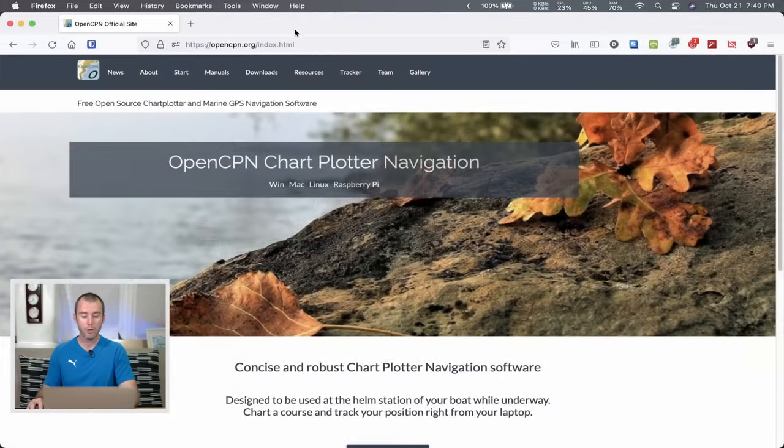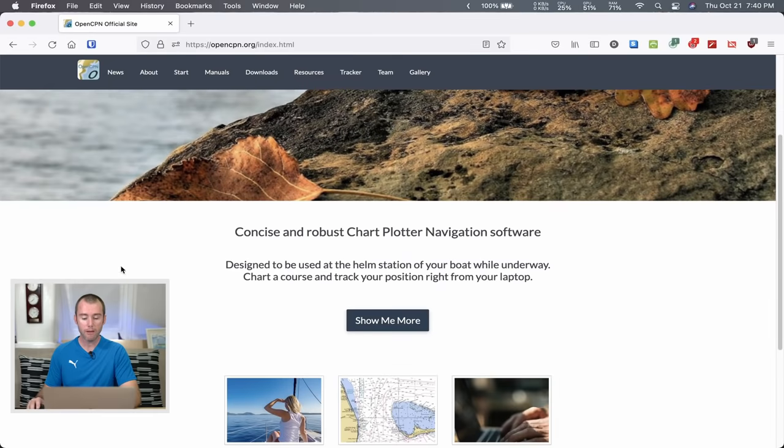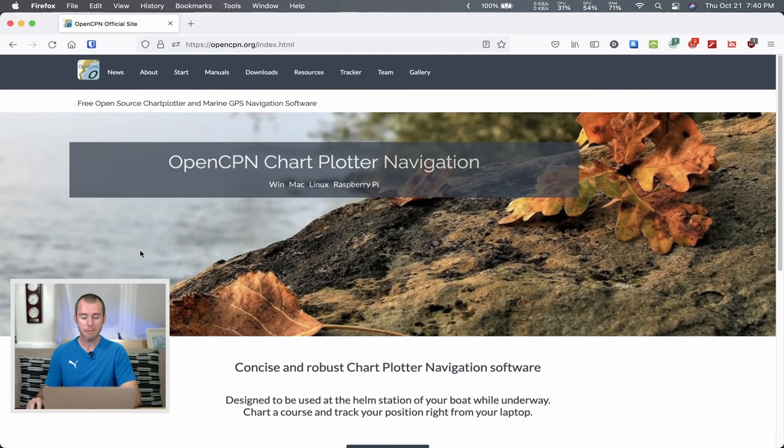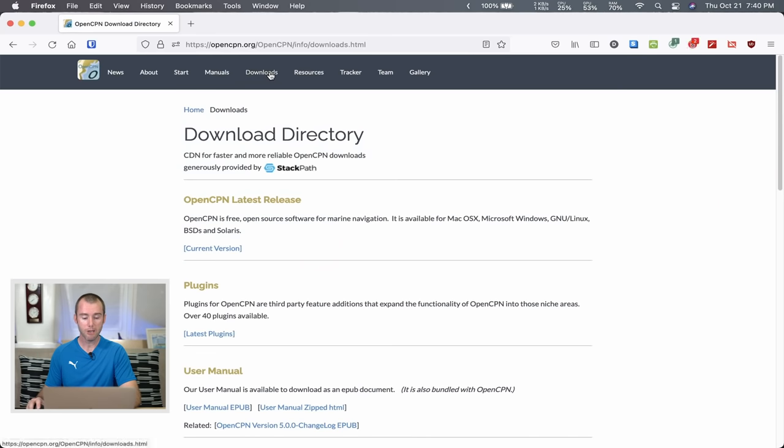If you're interested in more information on OpenCPN or other software and apps we've used, leave a comment down below so I can get some ideas of what else you'd like me to talk about. So let's go ahead and jump right in and download OpenCPN. We're going to go to OpenCPN.org — pretty simple and straightforward.